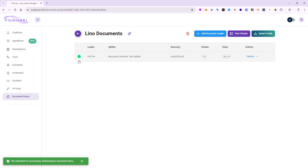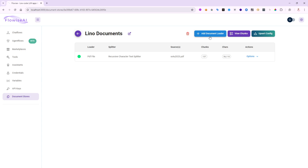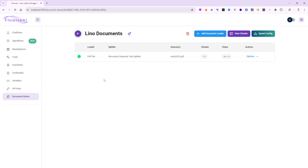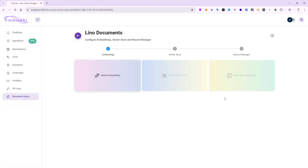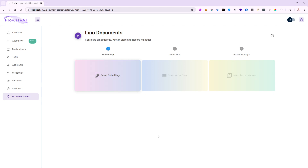Once processed, it shows green — my PDF is in. I could add more document loaders: a Word document, an Excel spreadsheet, or 10 other PDFs. Right now we have 137 chunks created, but I haven't done the embedding or vectorization yet. Those are steps three and four. I've done ingestion and chunking, so let's go to the upsert config.